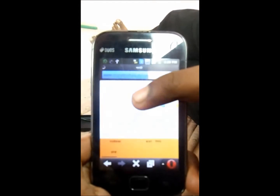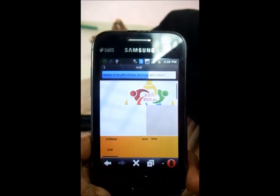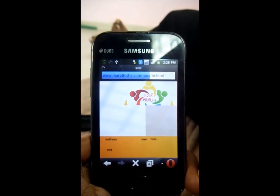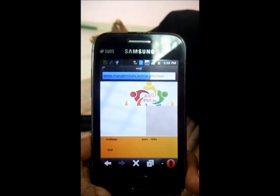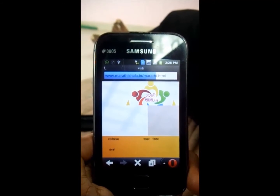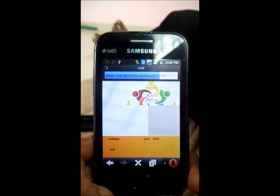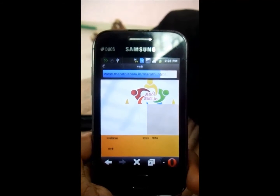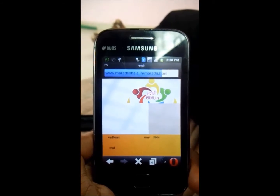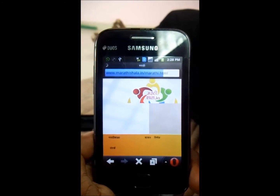Just waiting for that website to open. And here we are going to now download a poem — the first poem from standard first in Marathi language.